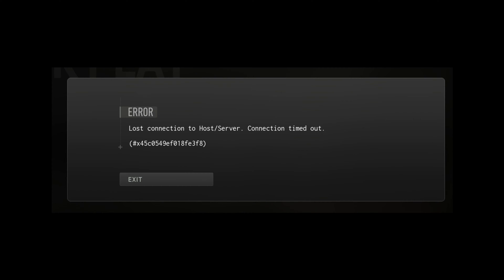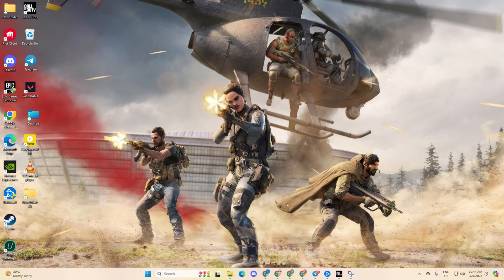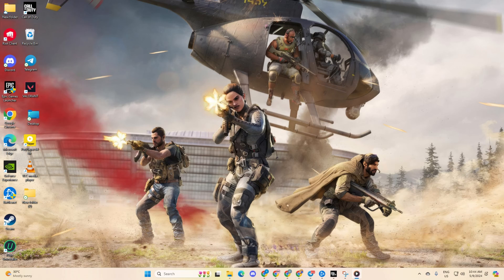Having trouble with the dreaded lost connection to host or server error while playing Warzone? Fear not, I've got the perfect solutions lined up for you. In this guide, I'll walk you through each step to fix this pesky error and get you back to dominating Call of Duty Warzone. So, let's jump right in.